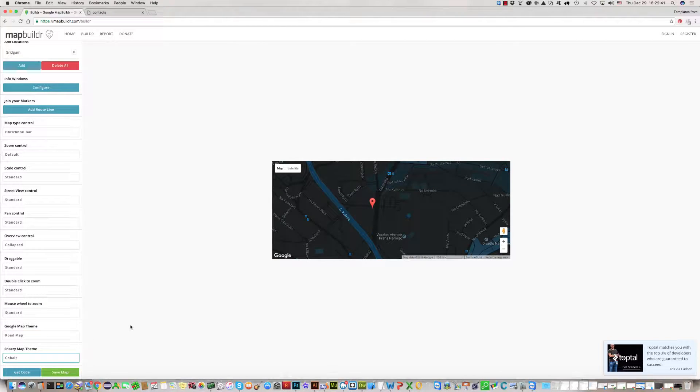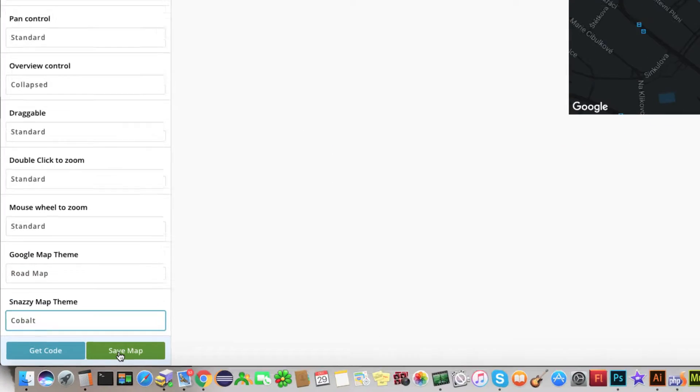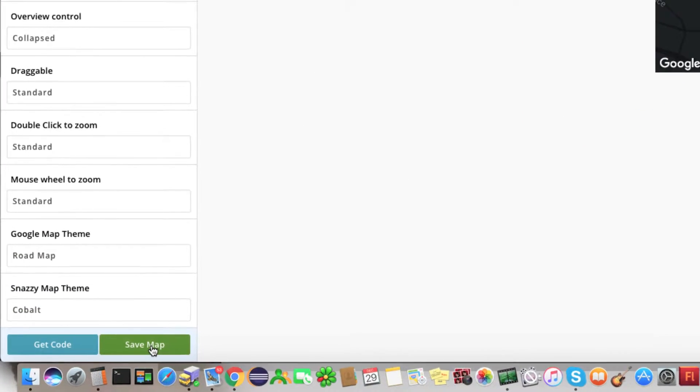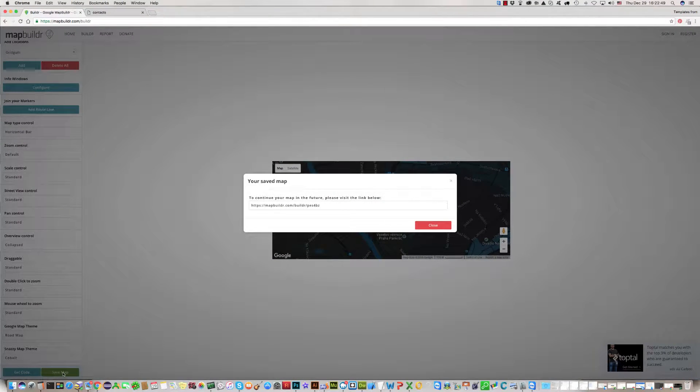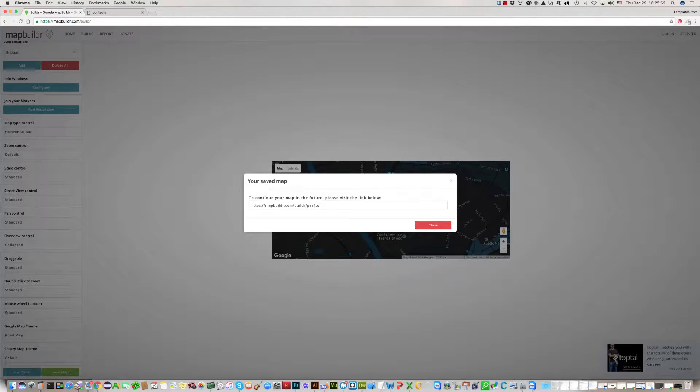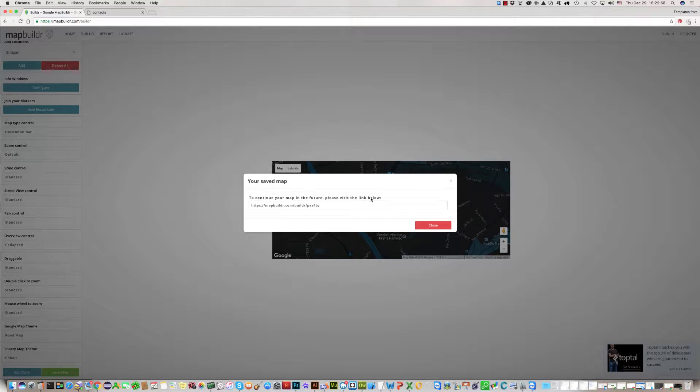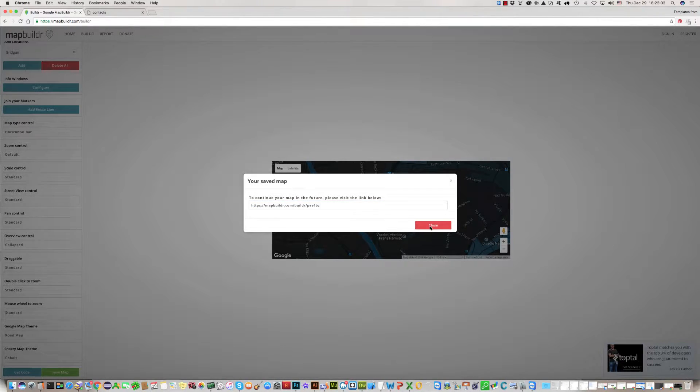In the end, you should click Save Map. It is your URL address. To continue your map in the future, please visit the link below. You can copy and save this link.